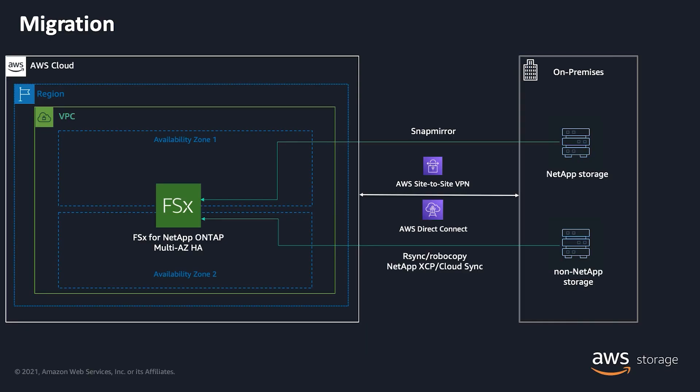You can easily migrate your data from on-premises NetApp storage using SnapMirror or use tools like RSync, Robocopy, NetApp XCP, or CloudSync to migrate from non-NetApp storage. For offline migrations, you can use our AWS Snow family.